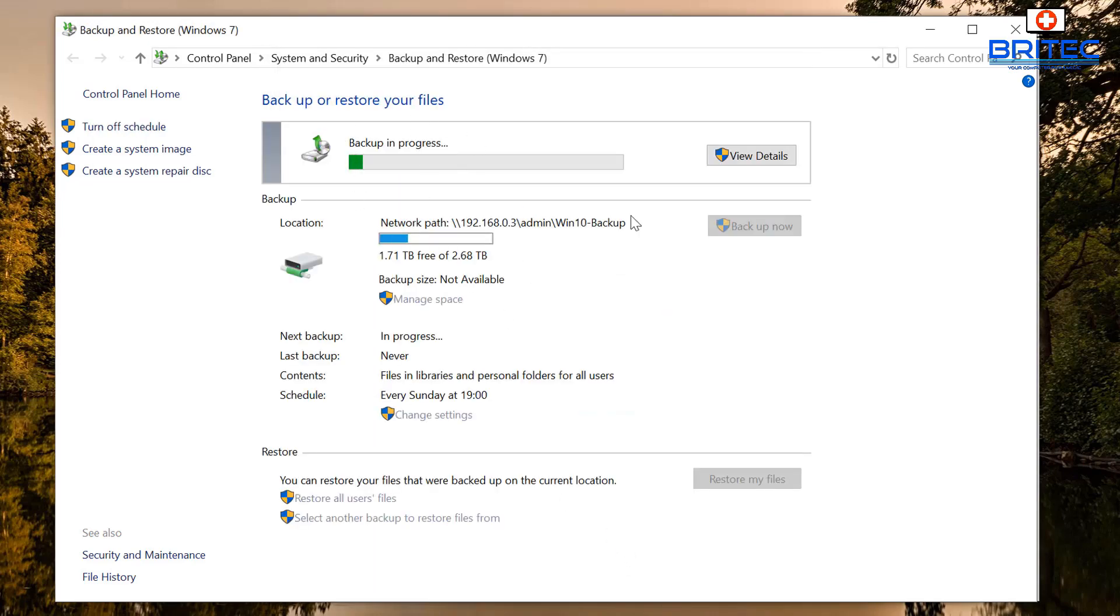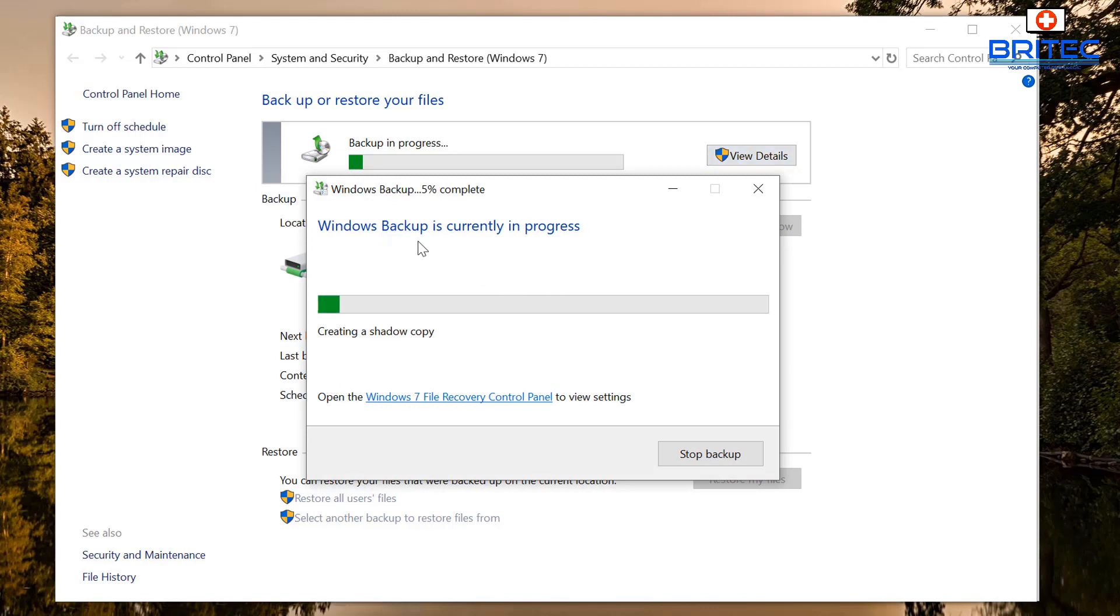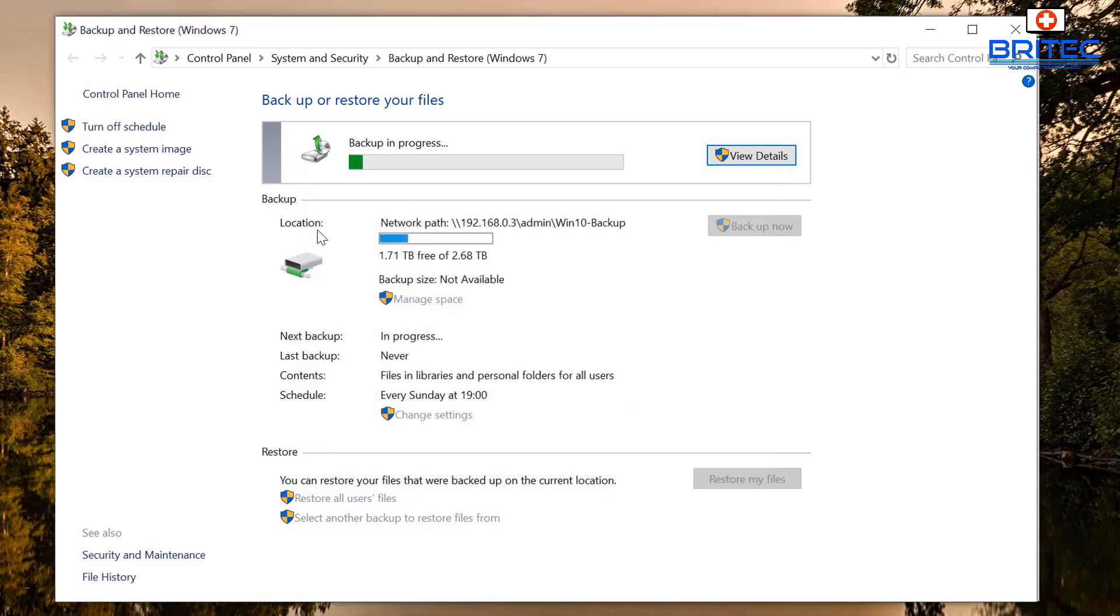And there you go, it's now started that in-end process. You can see backing up in progress here and you can view the details by clicking on this and it will show you creating a shadow copy and all that sort of stuff there. You can see the network path location and everything is going across and it's all going across there, so it's going to go every Sunday at seven o'clock.